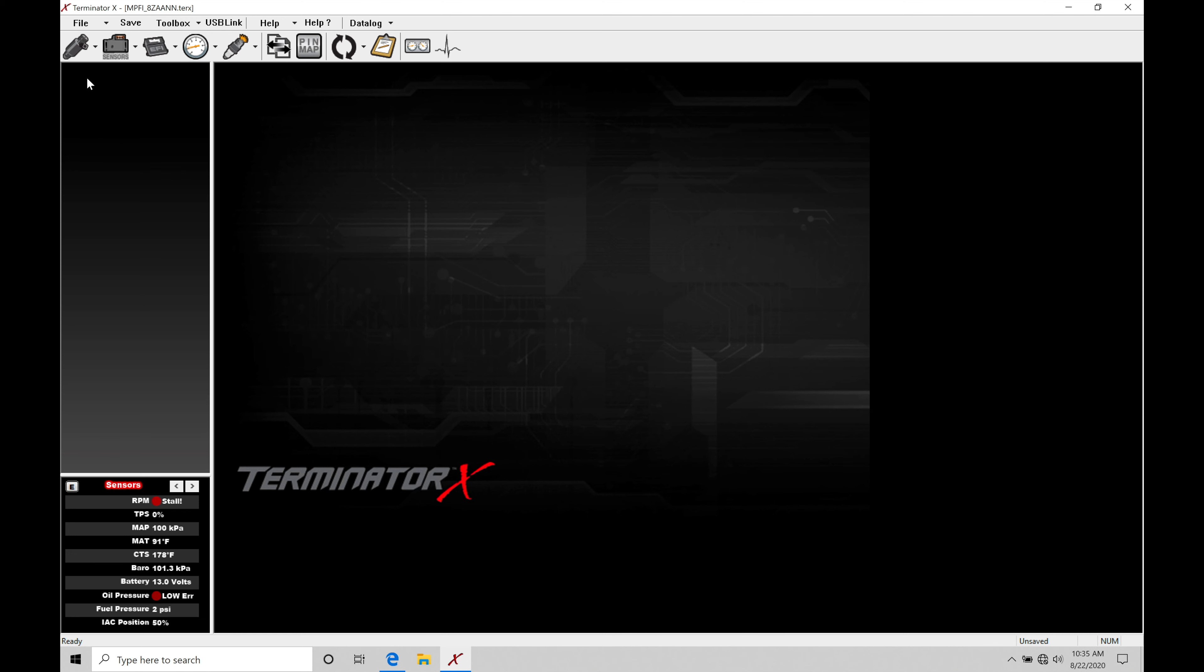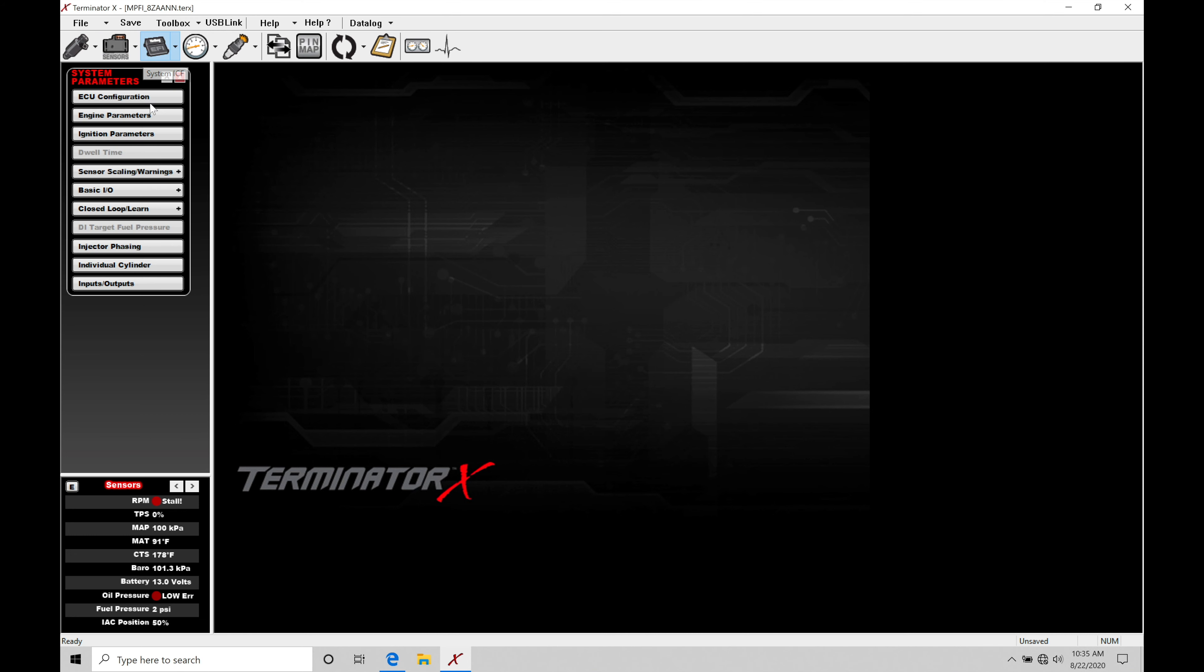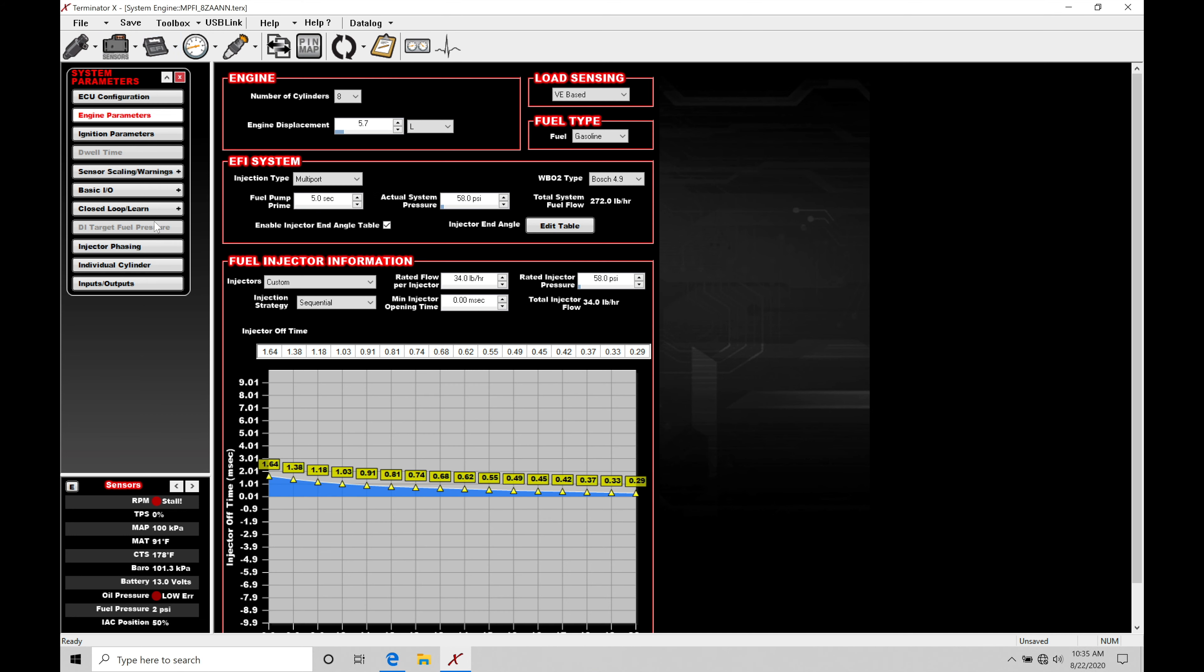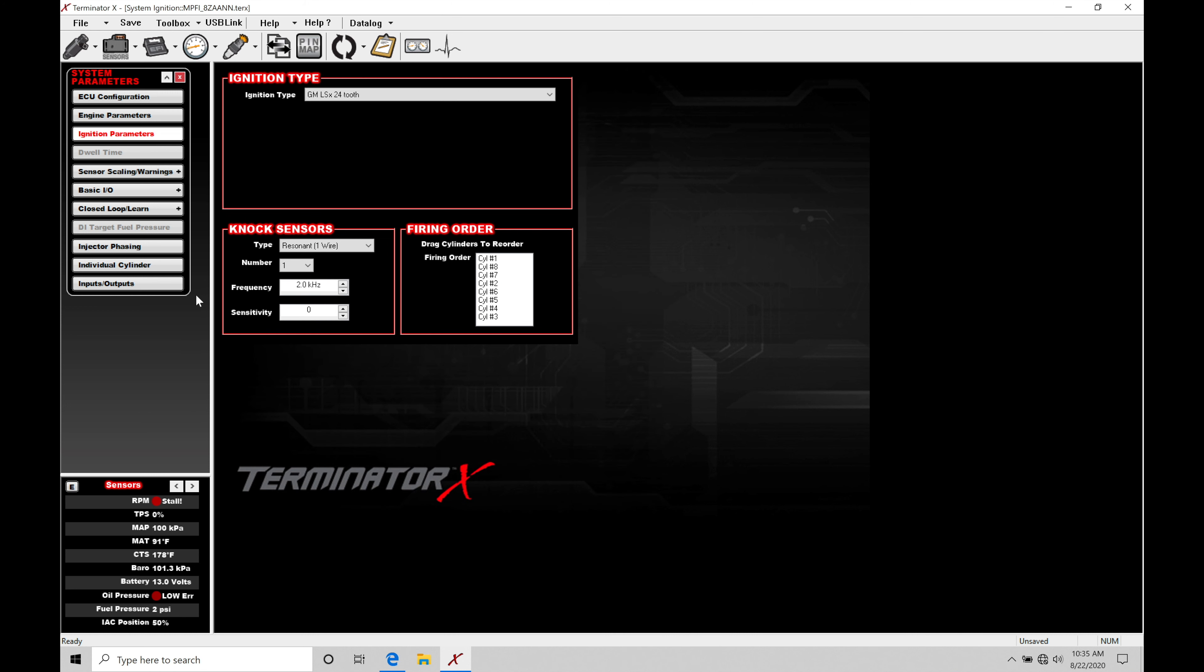What I'm going to do here is move into my third icon here, labeled System ICF. That allows me now to go under System Parameters, moving down here into our third option, Ignition Parameters. When we select this right here, we can see we're going to move into our area labeled Ignition Type.